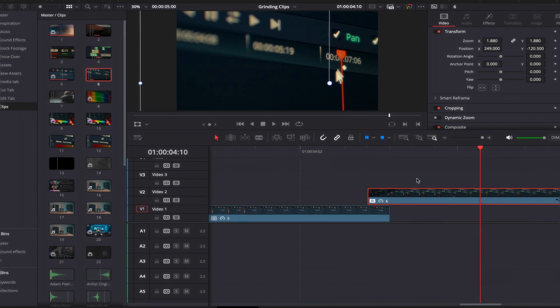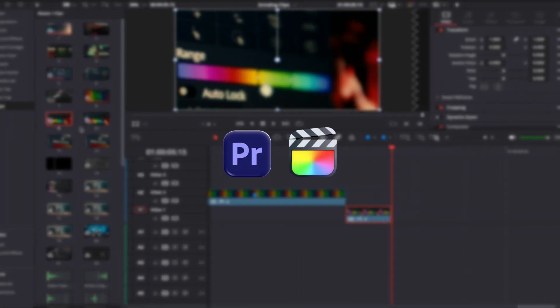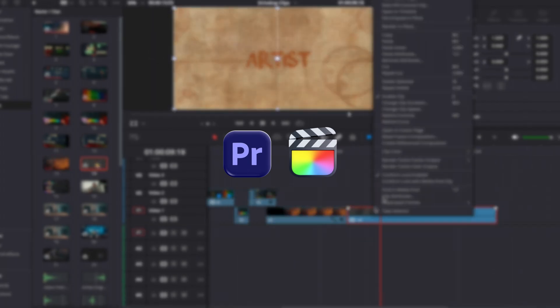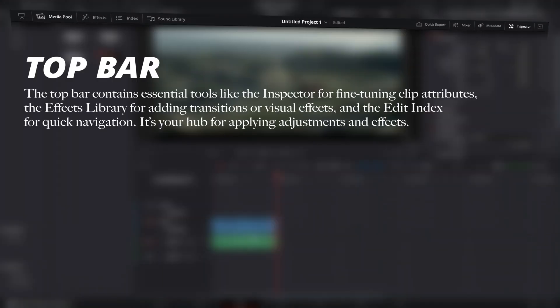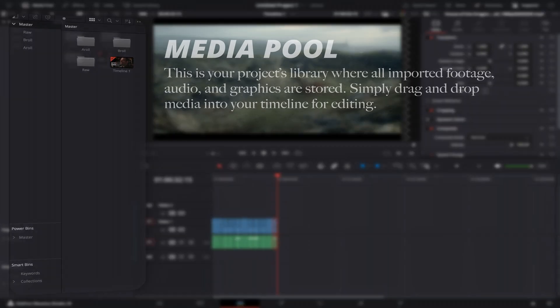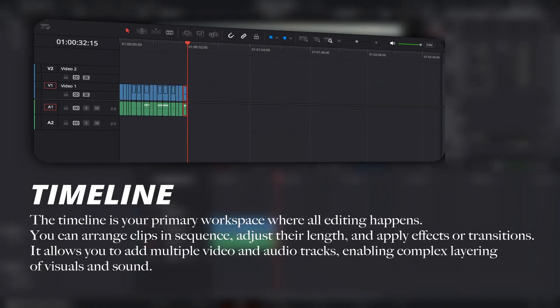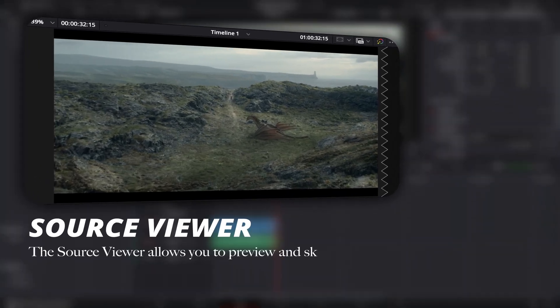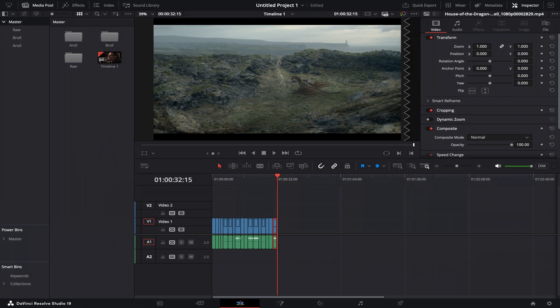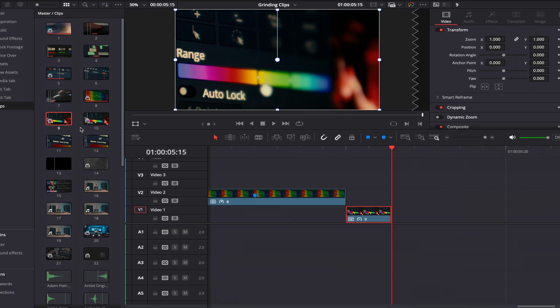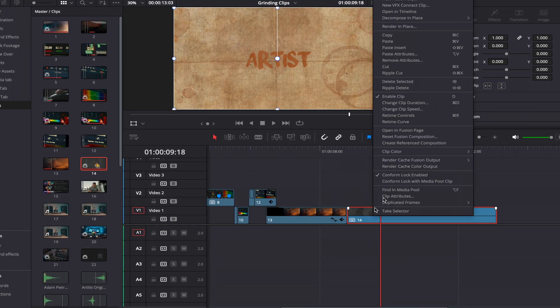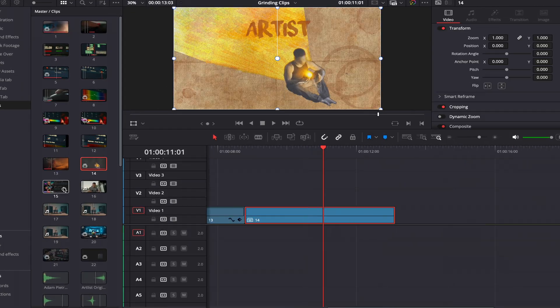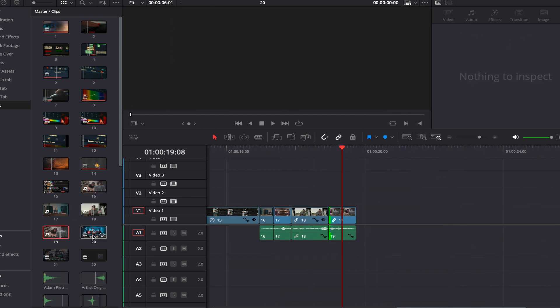If you're coming from Adobe or Final Cut, it's similar to them. But the interface is so visually clean and everything is accessible in a very well thought out way. Once you experience it, there's no way you'll want to go back to software that feels clunky to work with.